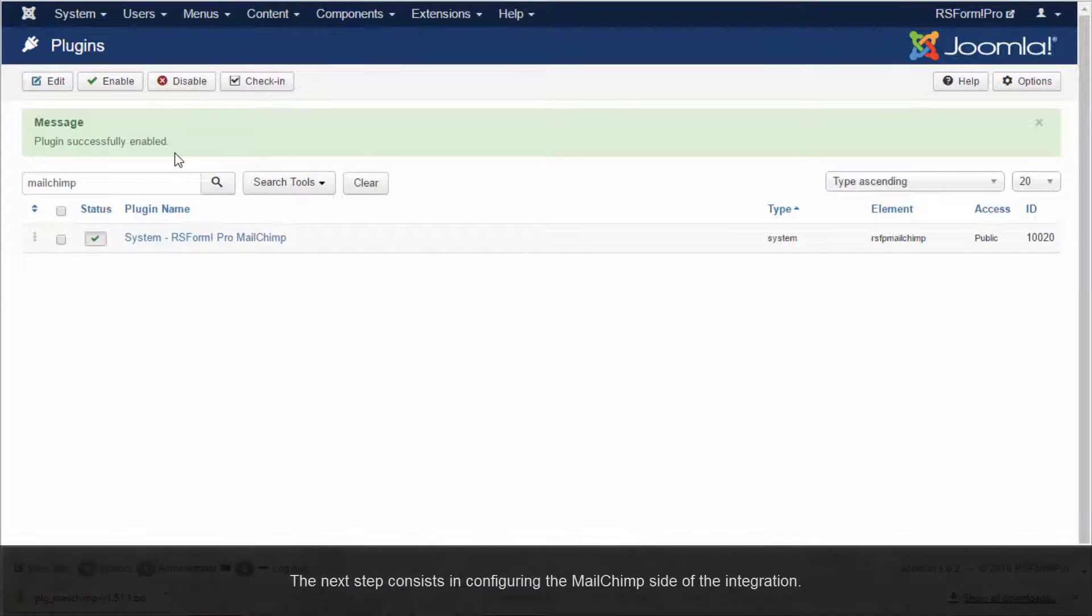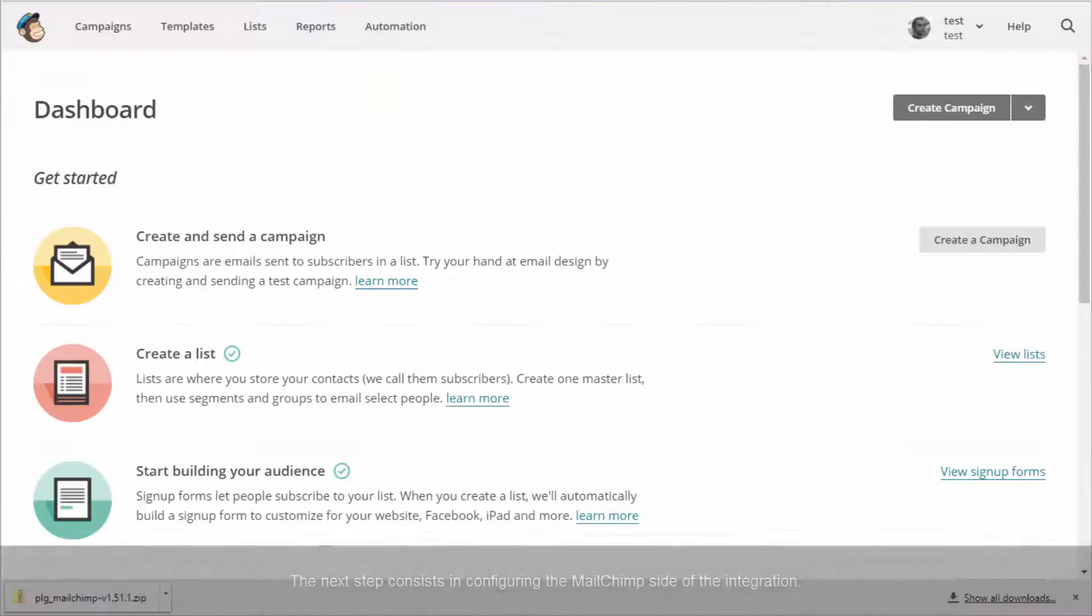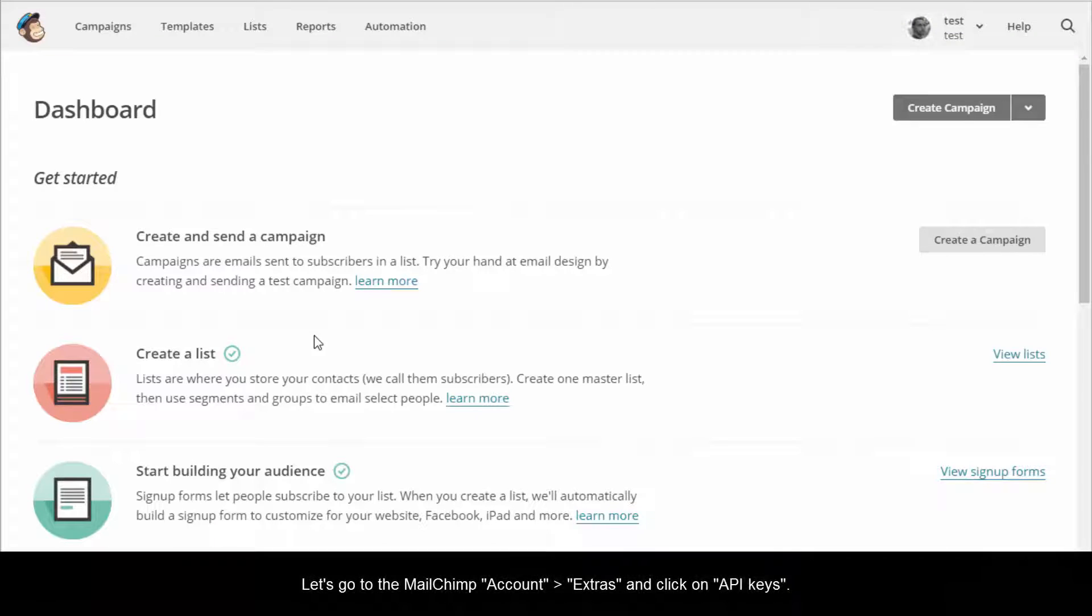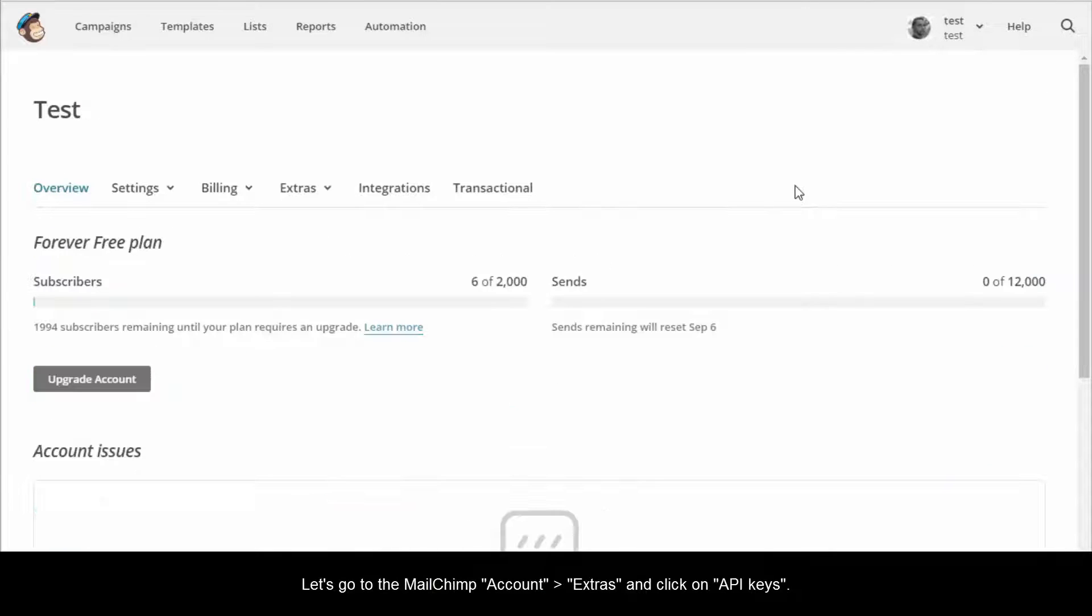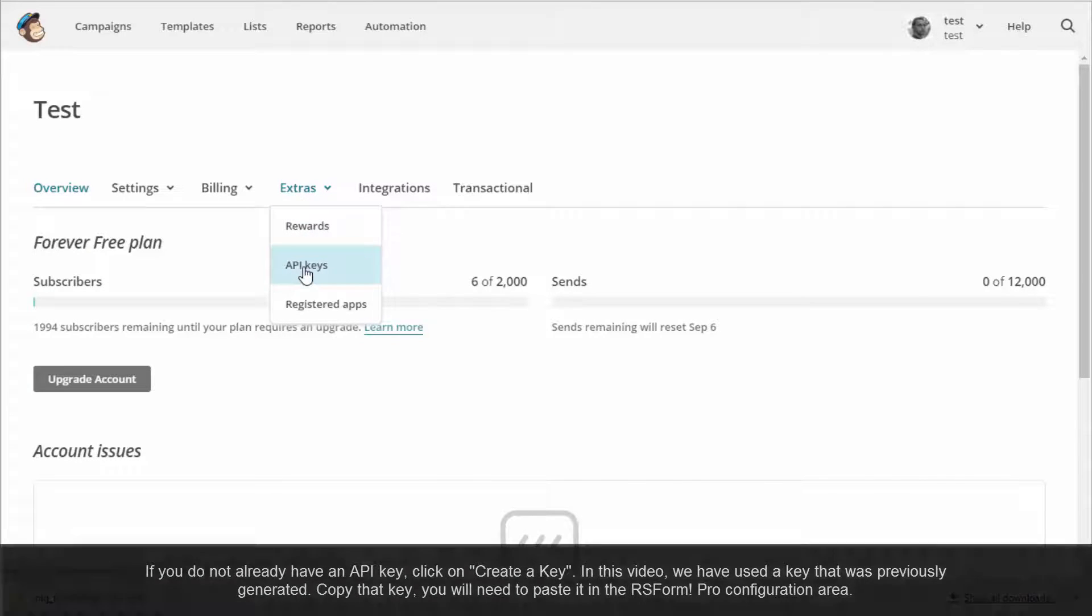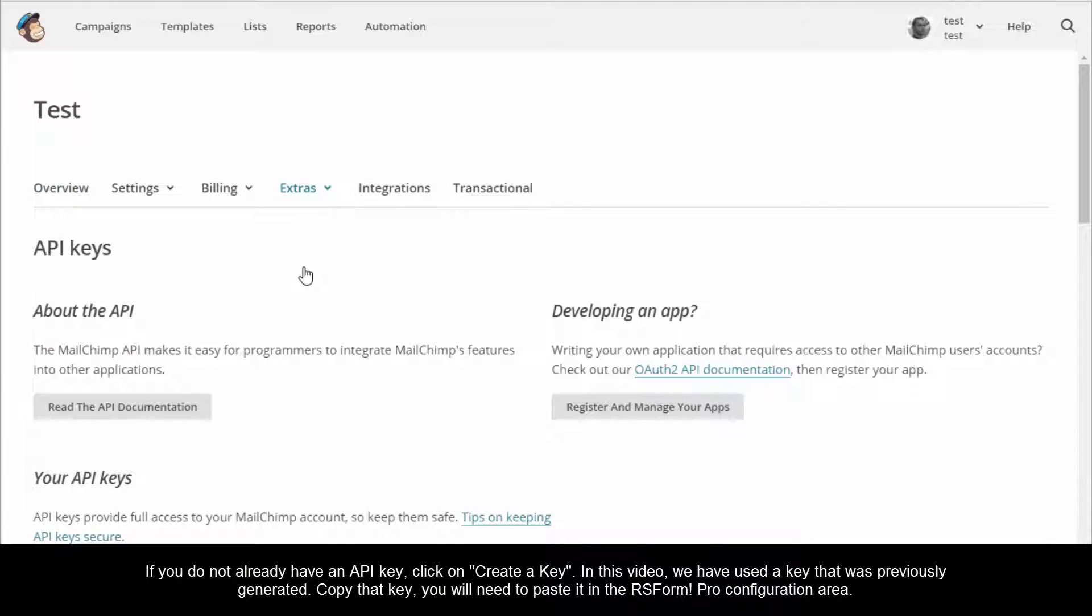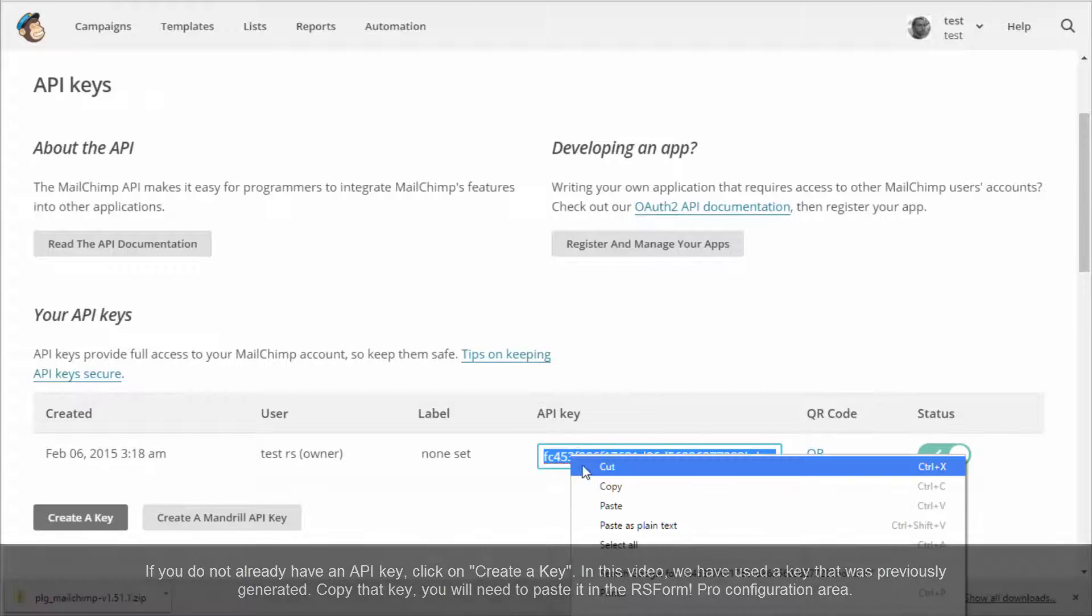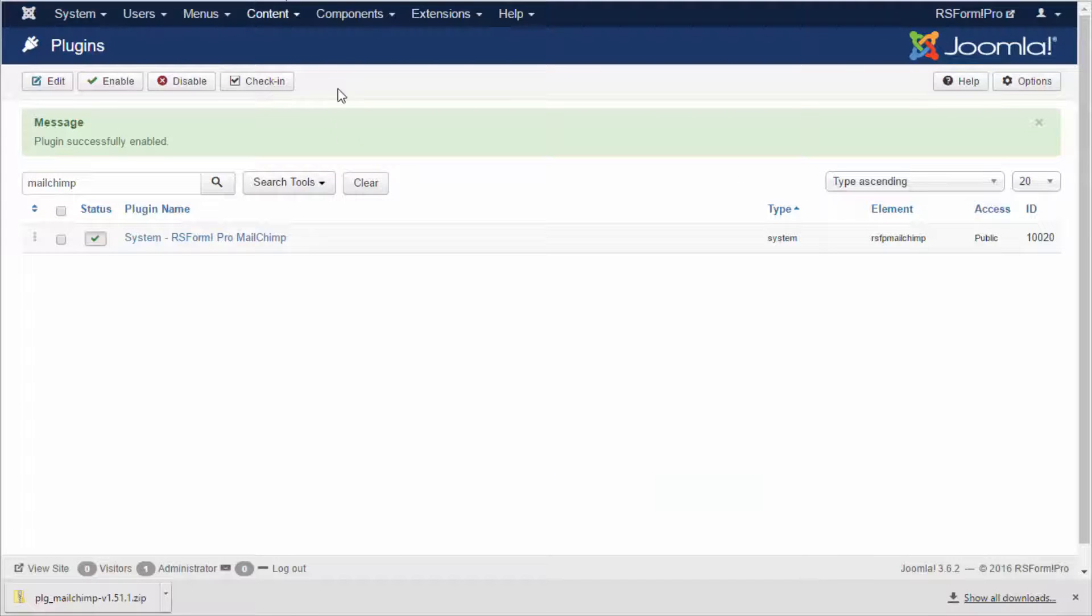The next step consists in configuring the MailChimp side of the integration. Let's go to the MailChimp, Account, Extras and click on API Keys. If you do not already have an API key, click on Create a Key. In this video, we have used a key that was previously generated. Copy that key. You will need to paste it into the RS Form Pro configuration area.